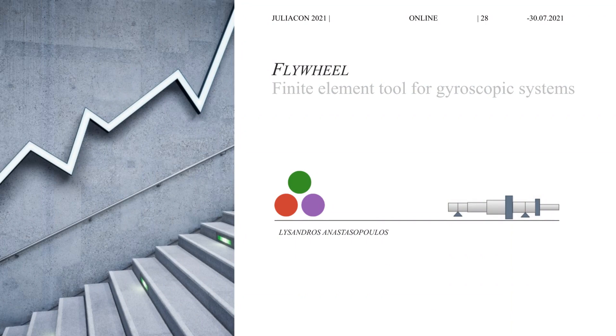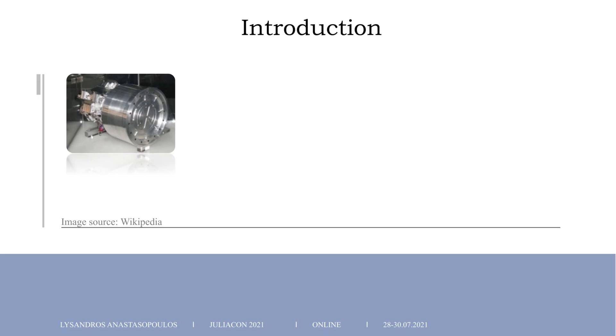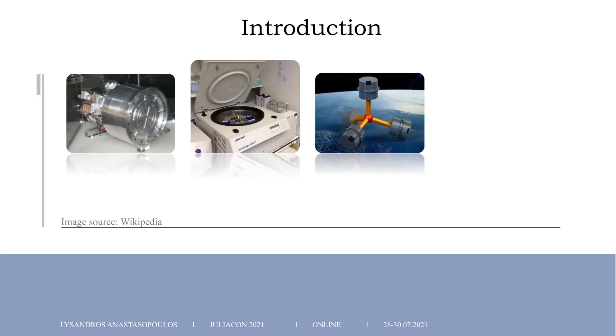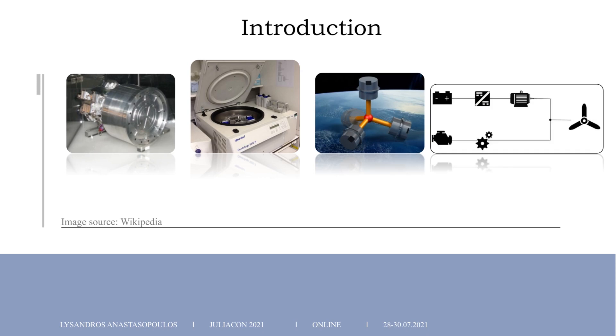Rotating equipment is encountered in almost every technology sector. Satellite reaction wheels, laboratory centrifuges, kinetic energy storage devices and hybrid aircraft engines are just a few examples of systems relying on rotating devices spinning in different speed regimes.